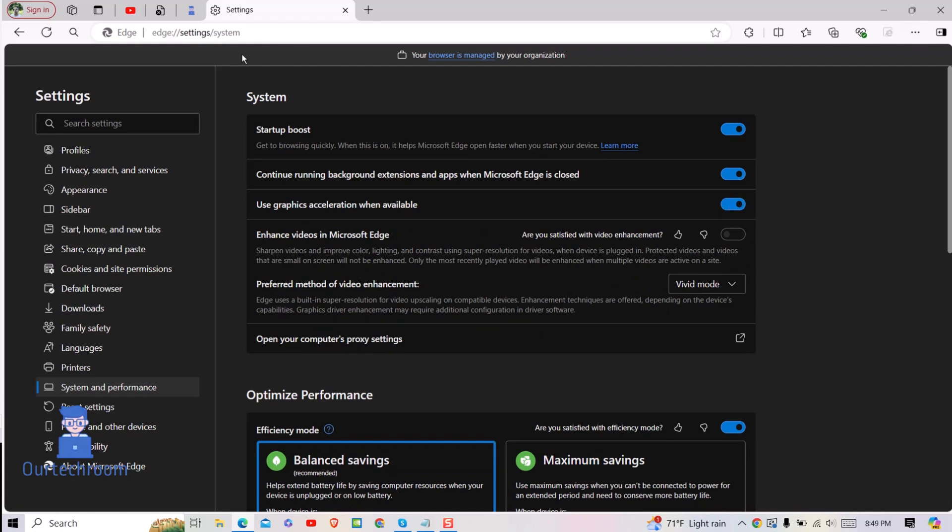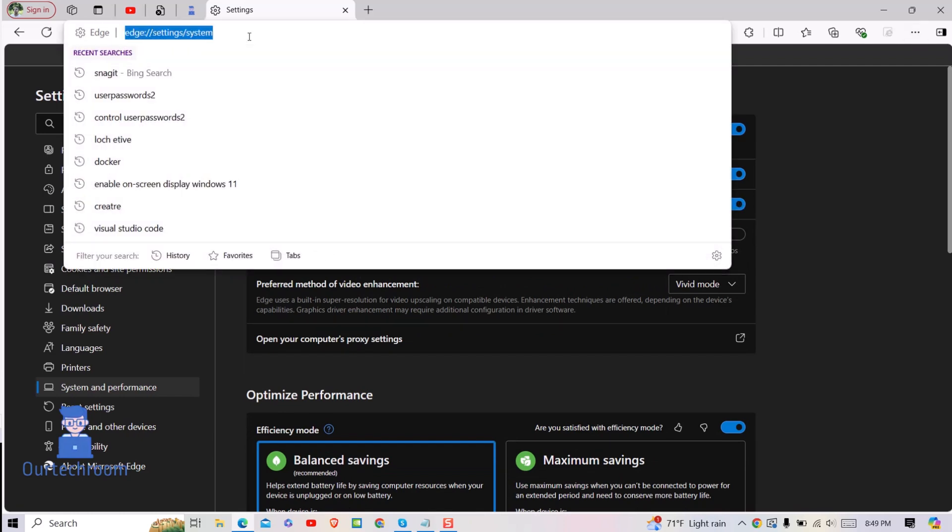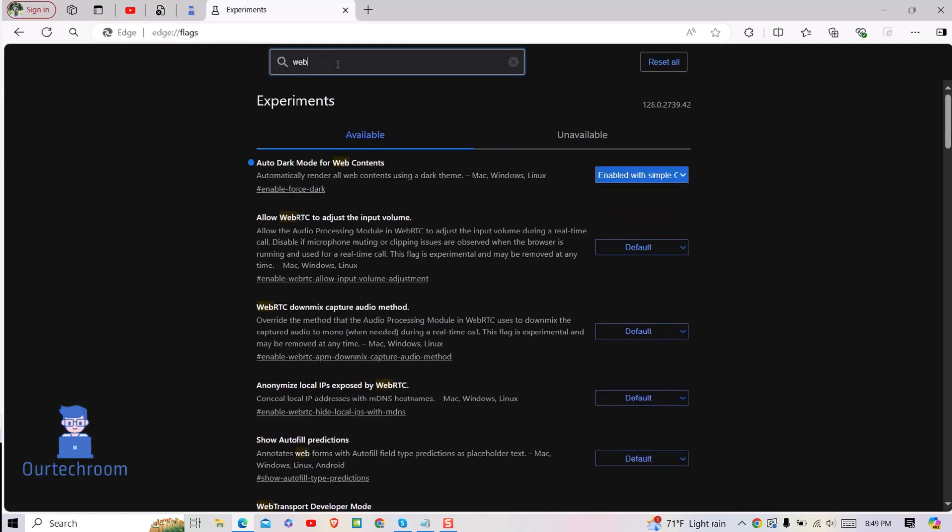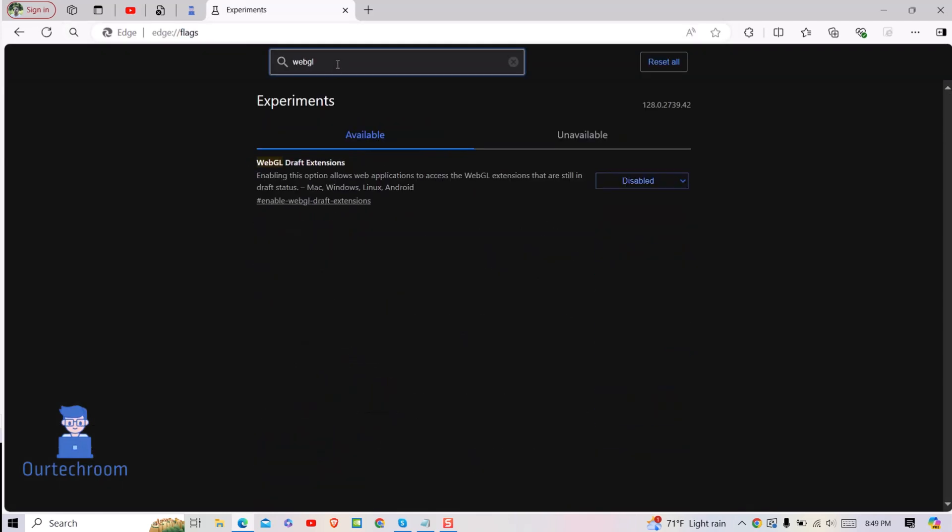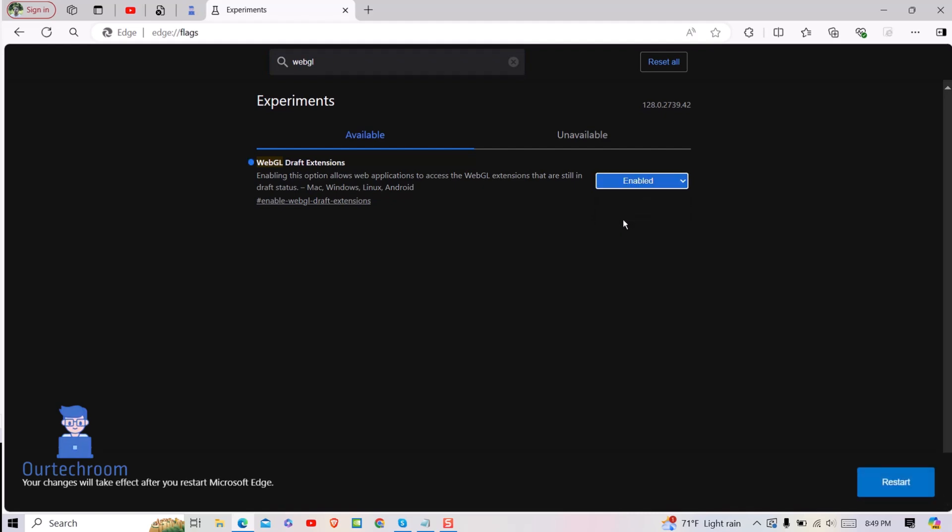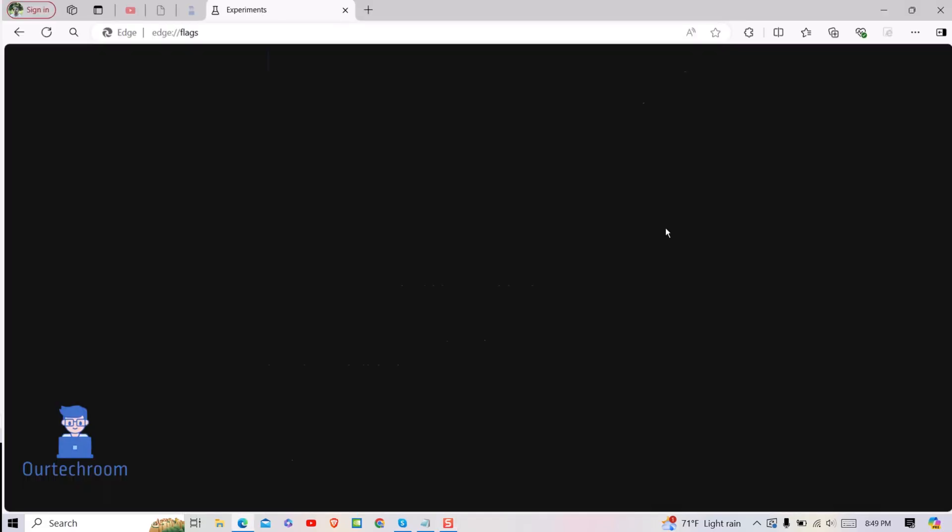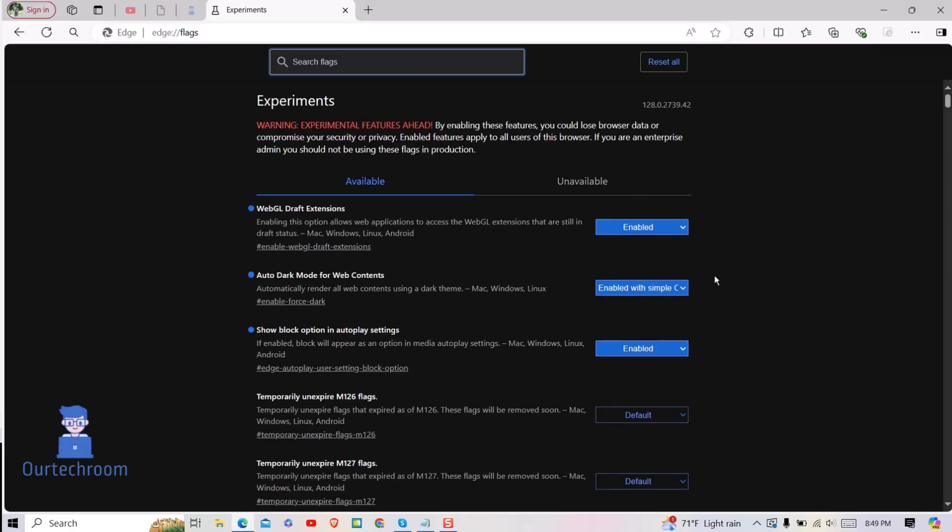Next, go to the address bar and type edge://flags and press Enter. Search for WebGL, then look for 'WebGL draft extension' and select Enable from the drop-down. Click on Restart button. This will enable WebGL 2.0 in Edge.